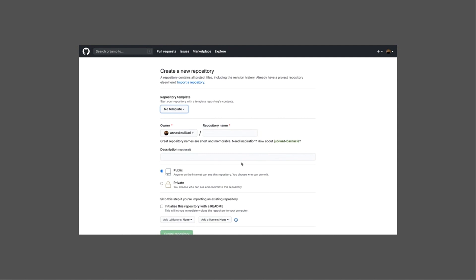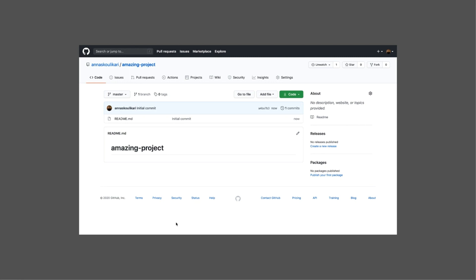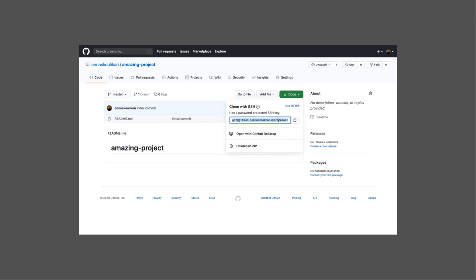So first, let's go and create a new remote repository. I am in my user, anaskulikari, and I'm going to give this remote repository a name. I'm going to call it amazingproject. I'm going to initialize it with a readme file and create the repository. Now GitHub is going to give me a URL, which is where my remote repository lives, and I'm going to copy this URL.